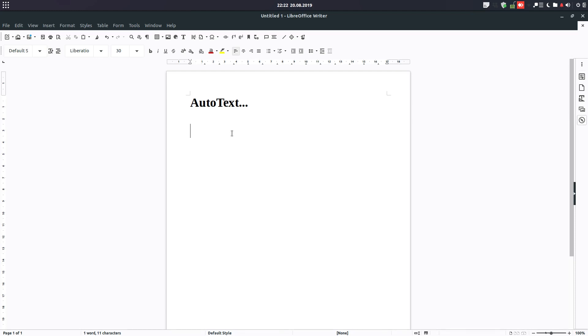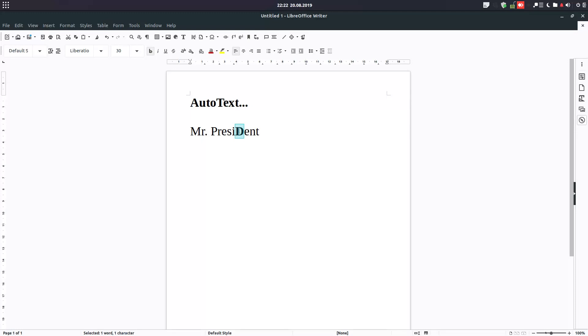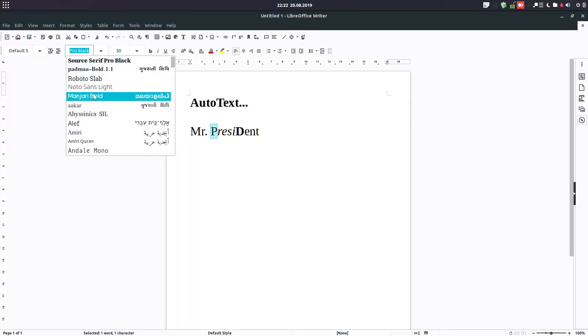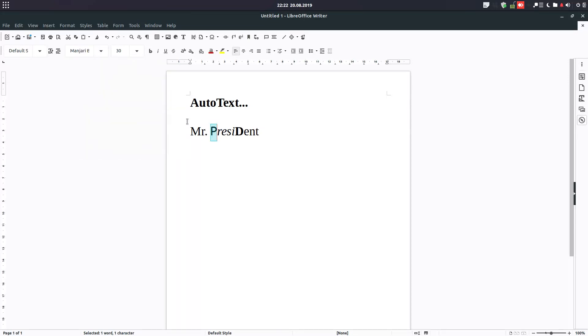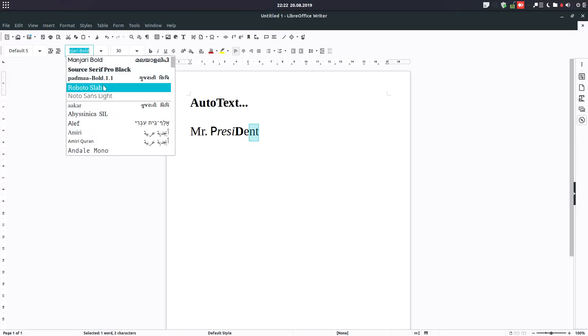We want to talk about auto text. What is auto text? It's text formatted in a certain way that we want to use every day or very often, and we don't want to personalize every day or remember somewhere. So let's take a text and make something special here.